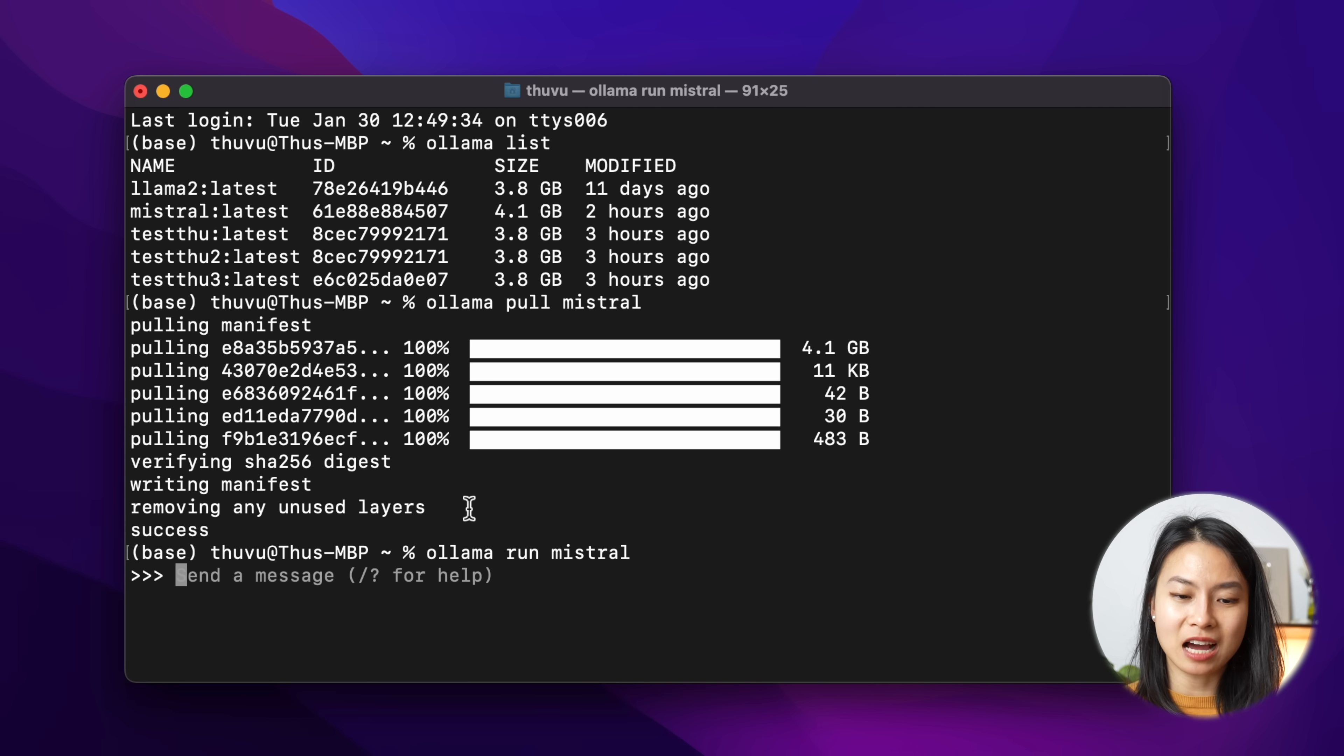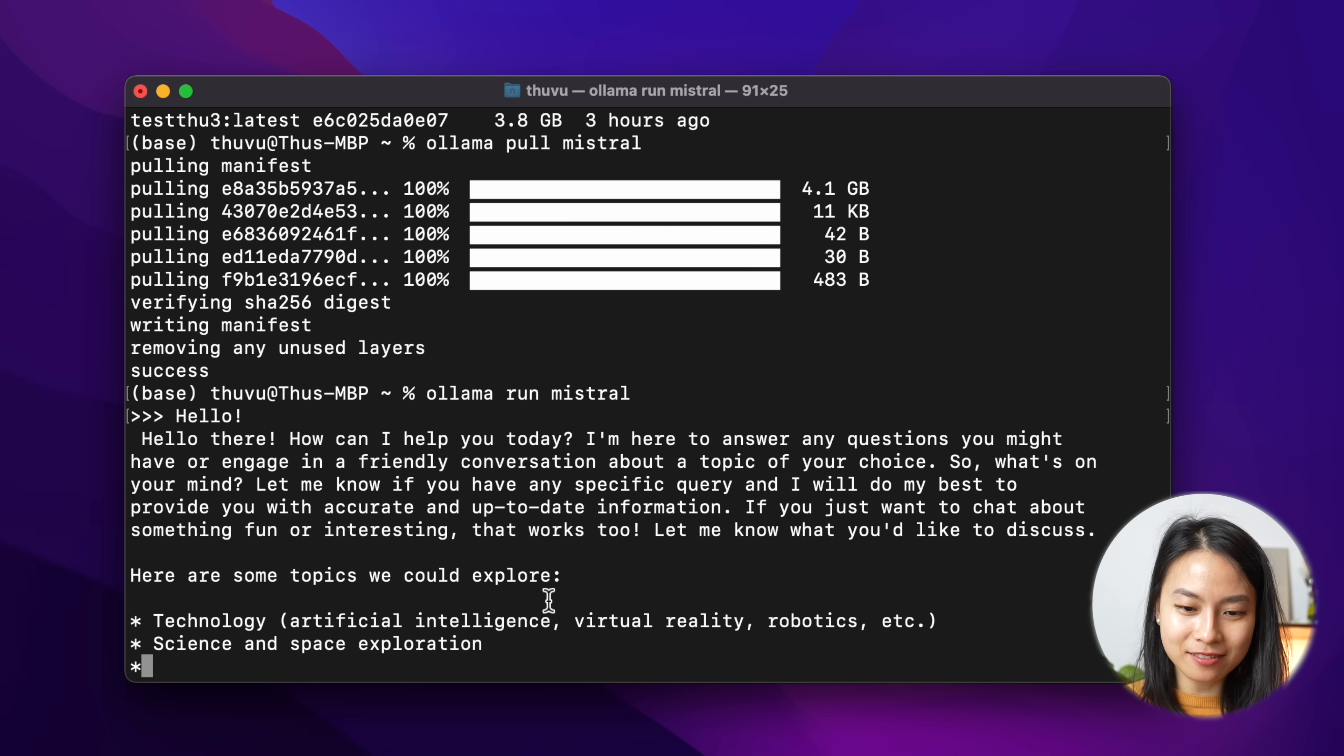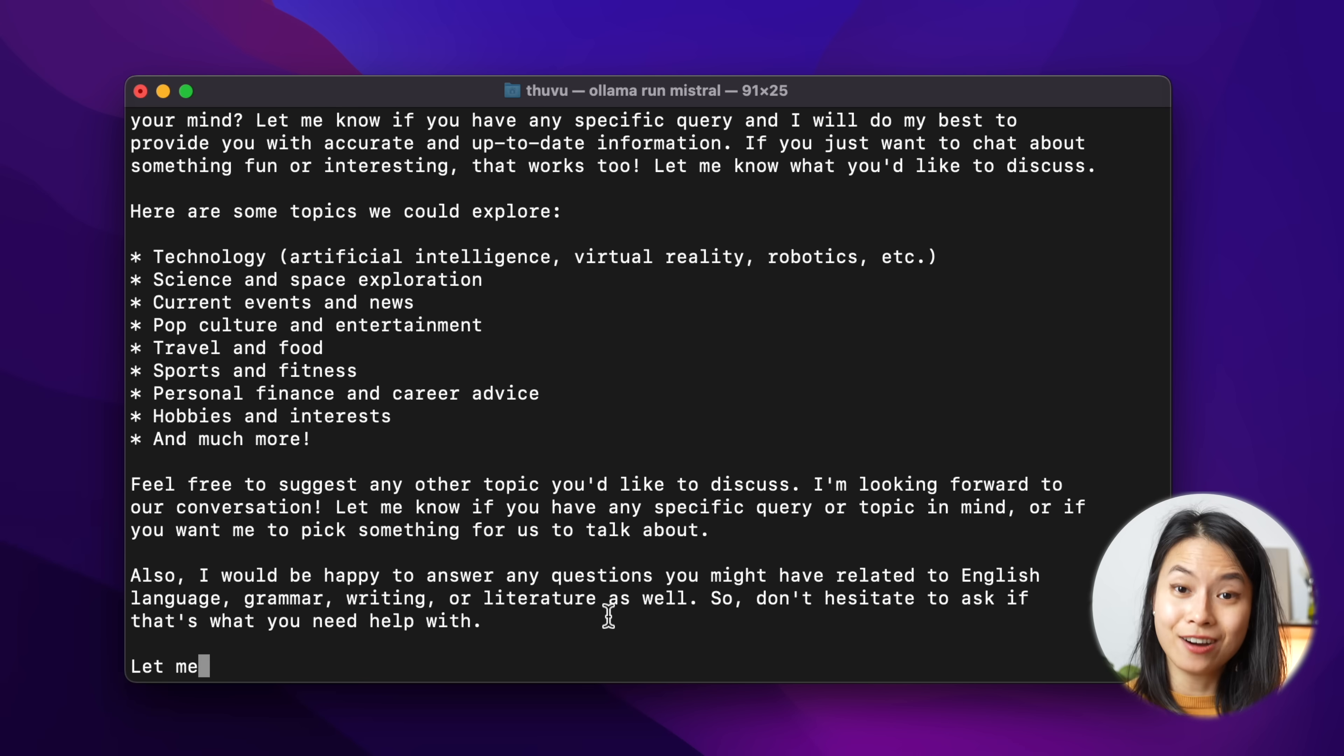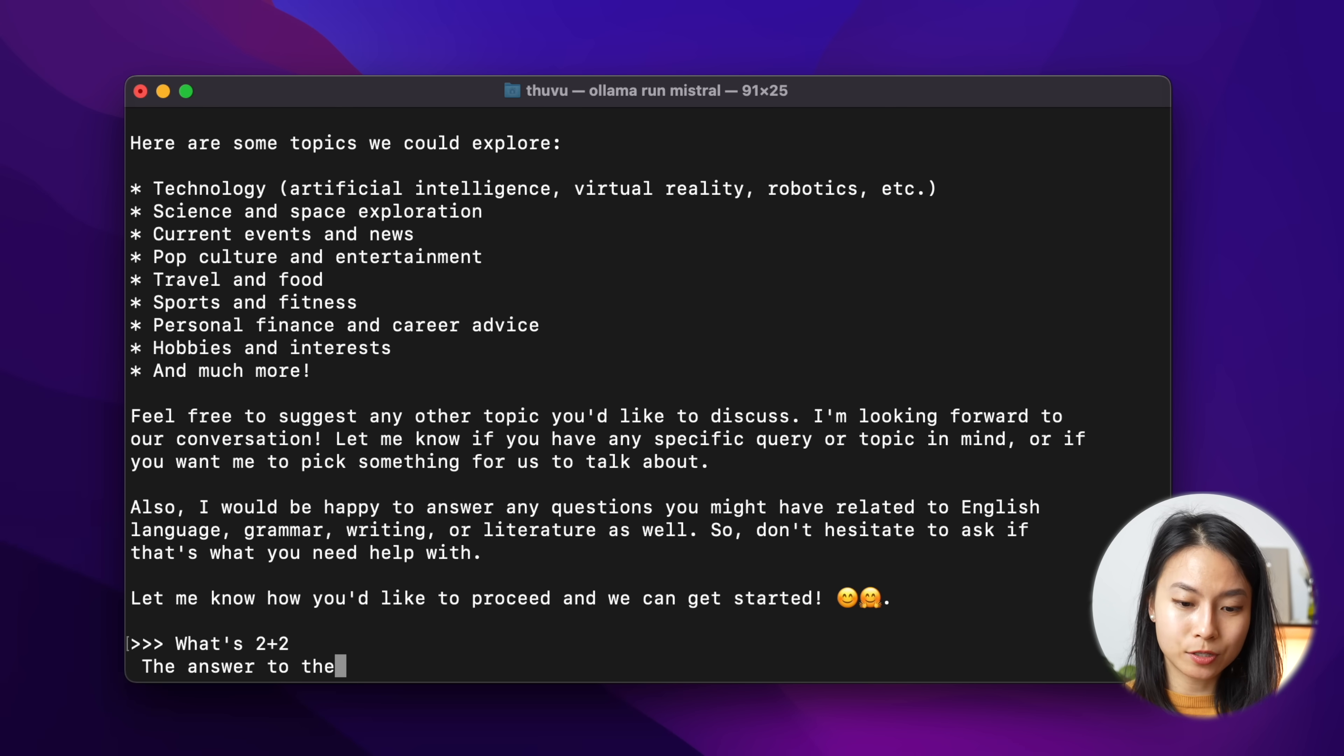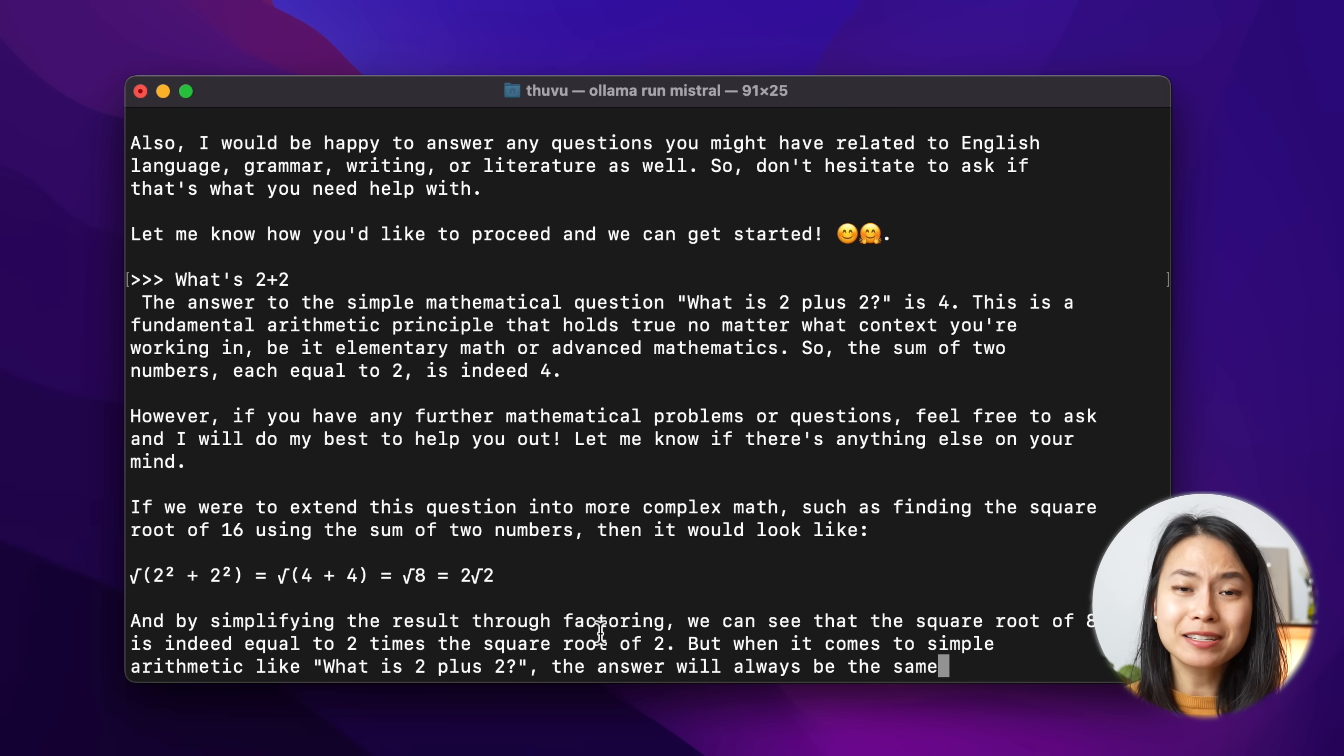So in order to use a model through terminal, we just need to do ollama run mistral. And here we can start typing our message or our prompt. So let's say, hello. And the model replied with, hello there, how can I help you today? So that's a lot of things. I can ask something a little bit stupid. What's two plus two? It comes back with quite an elaborate answer.